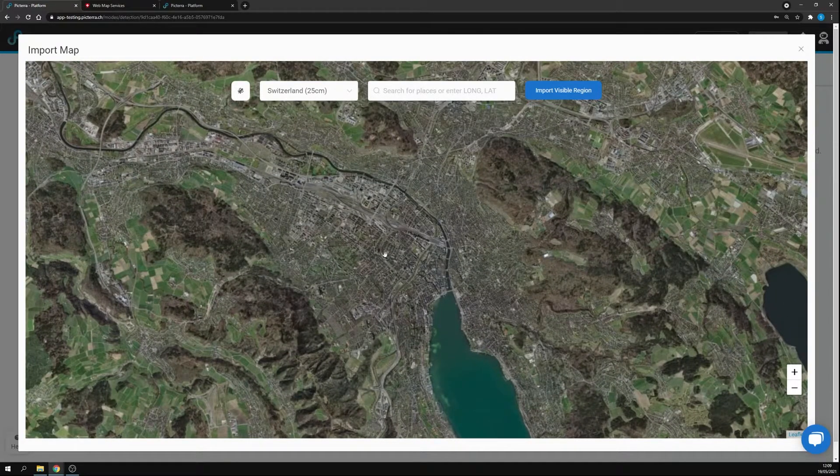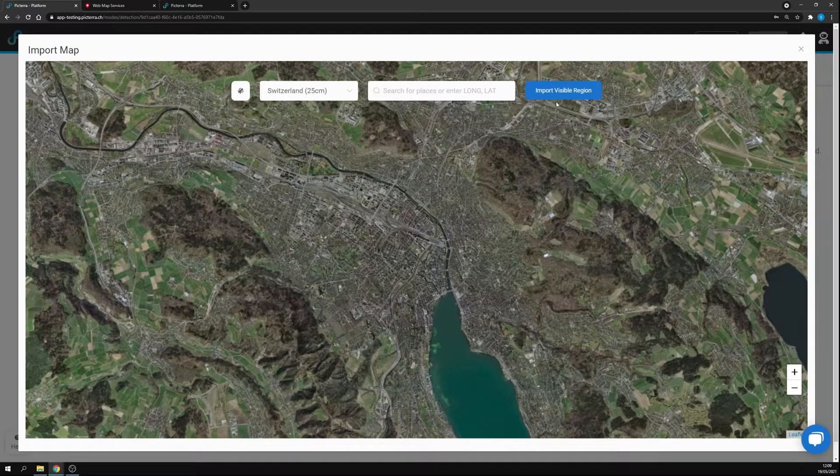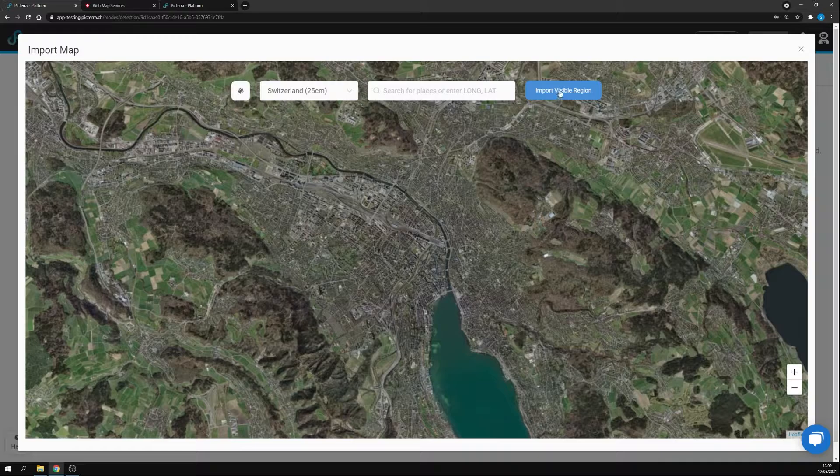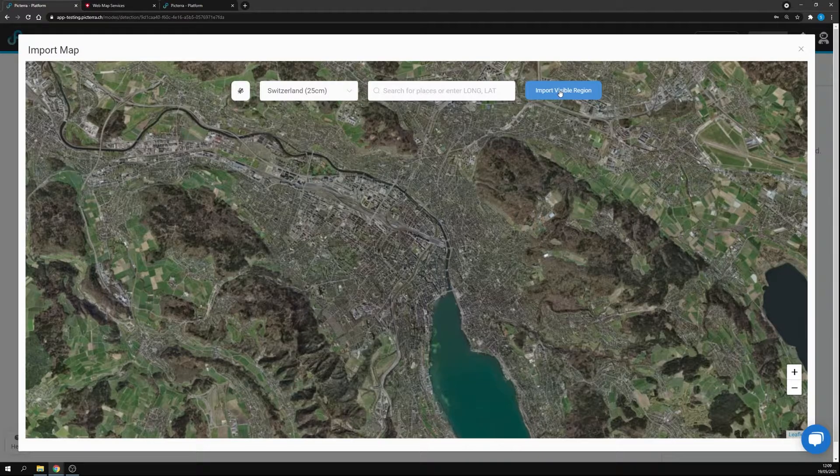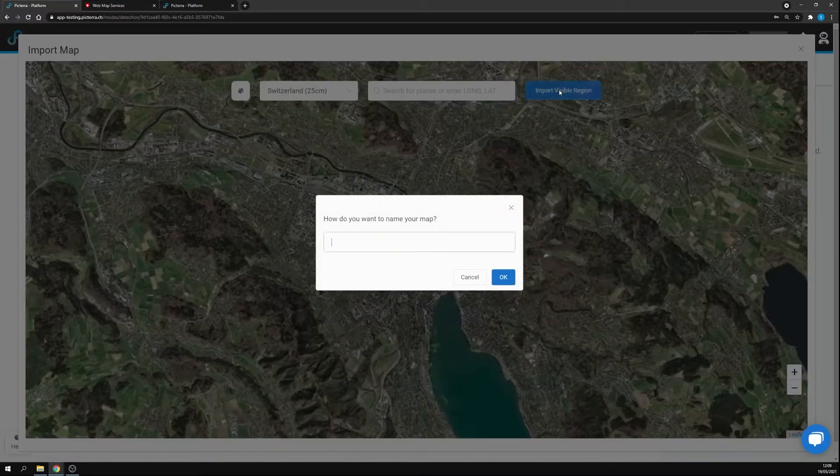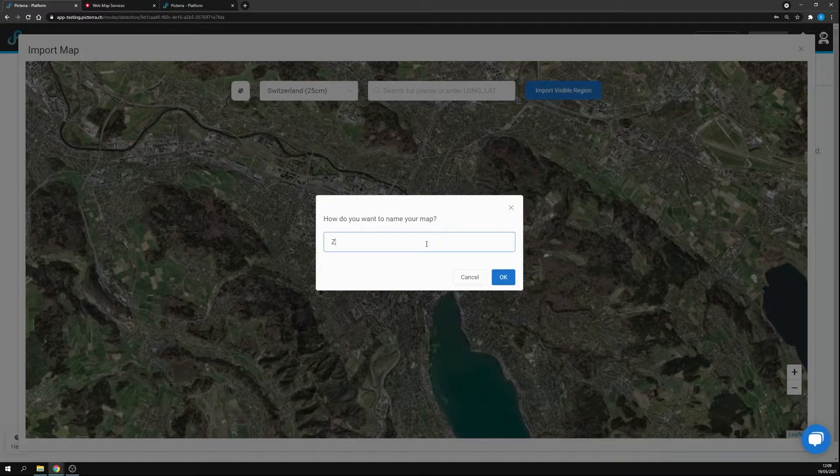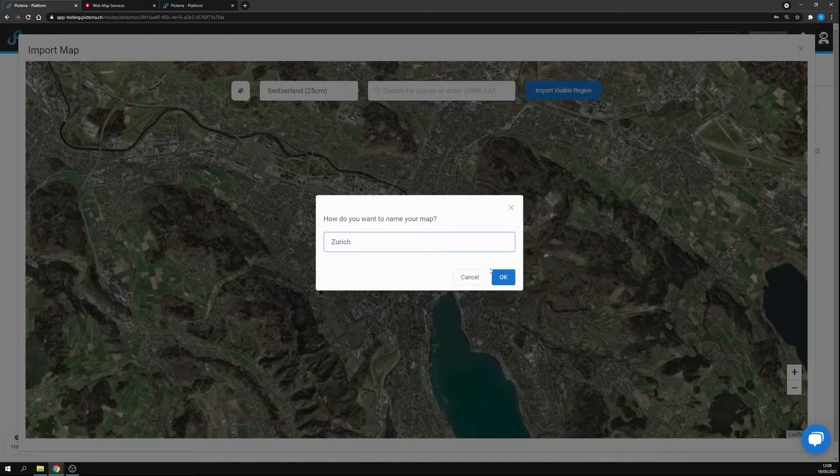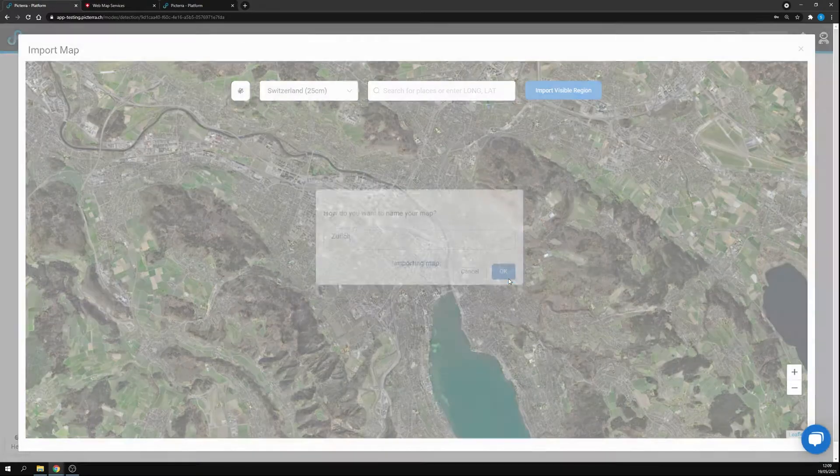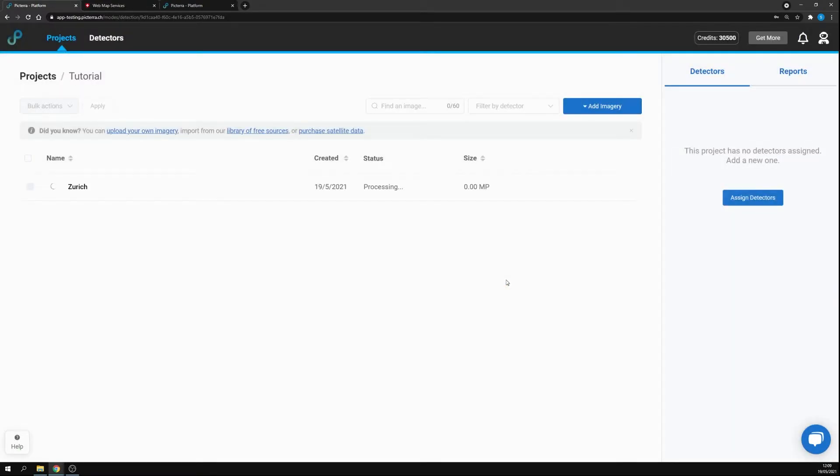Let's say we're happy with this region. Now at this point I can click on import visible region. Let's name it Zurich, and the region will start to get processed.